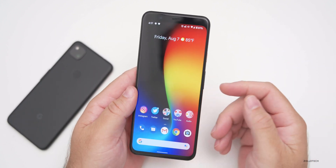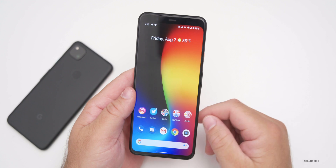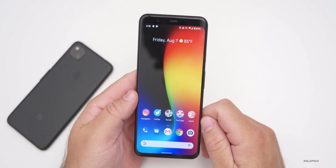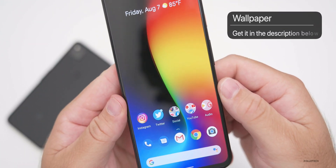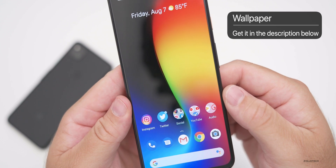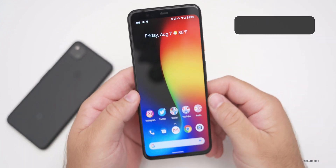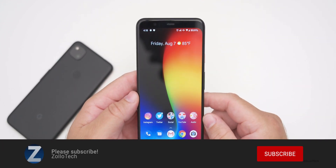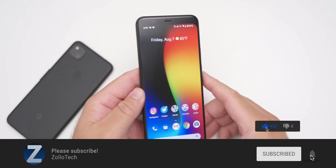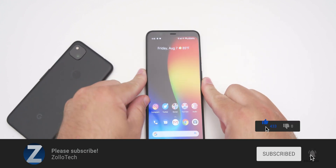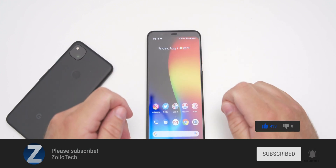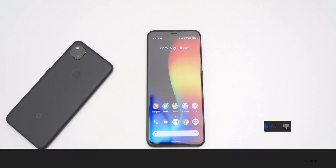If you found anything else I haven't mentioned, please let me know in the comments — I'd love to hear from you. I'll link the wallpaper in the description as I normally do. If you haven't subscribed already, please subscribe, and if you enjoyed the video please give it a like. As always, thanks for watching — this is Aaron, I'll see you next time.